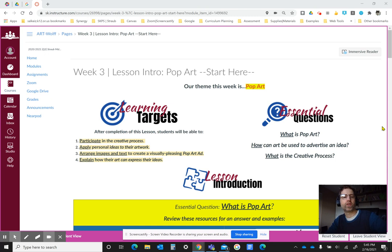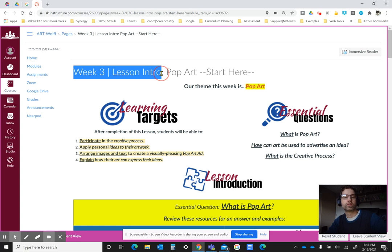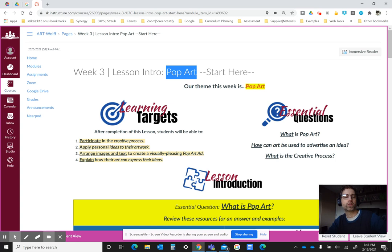So right now I'm in Canvas, under the Week Three module on the lesson intro page. We're talking this week about pop art because I feel that a lot of students really have fun doing this project, so I hope that you do too.